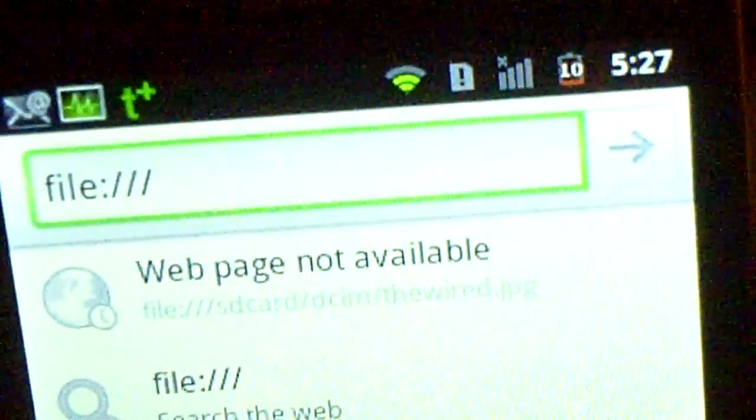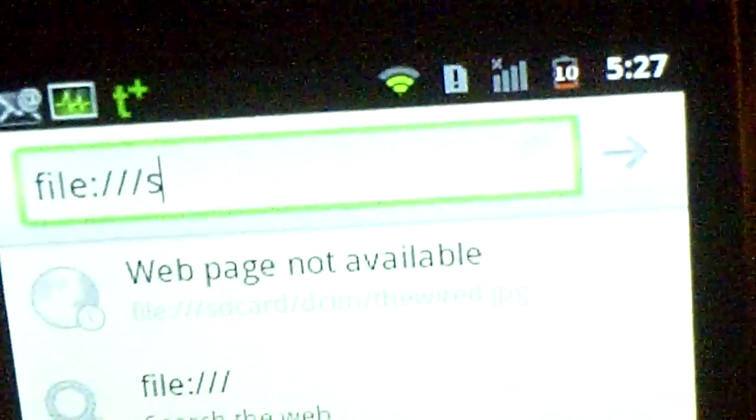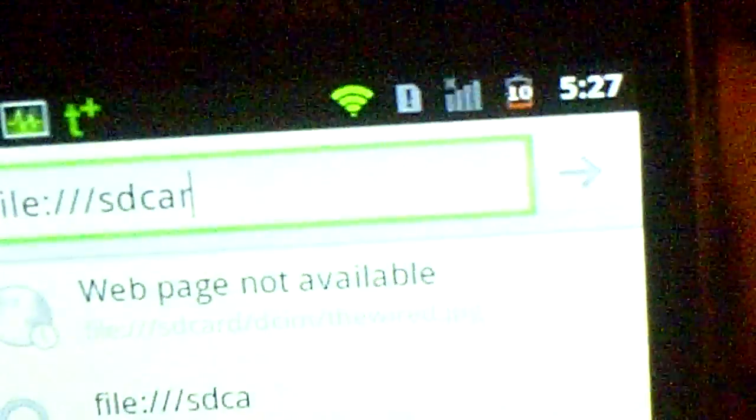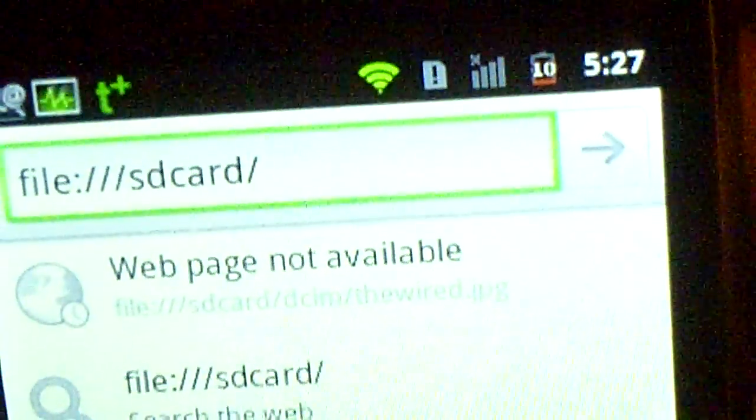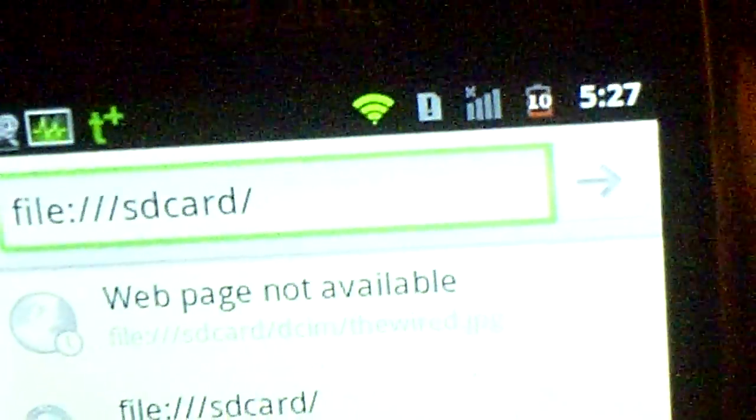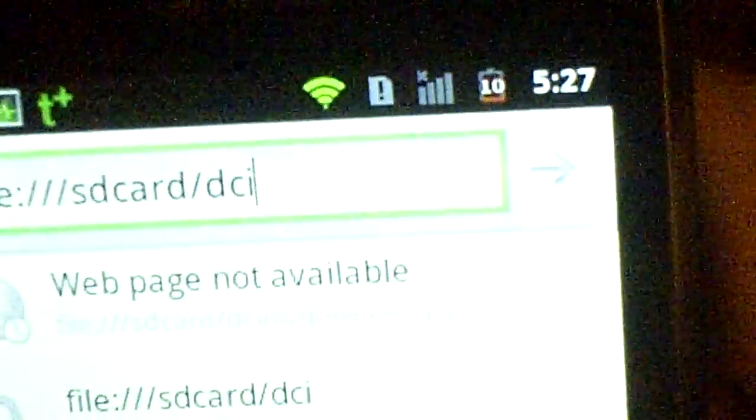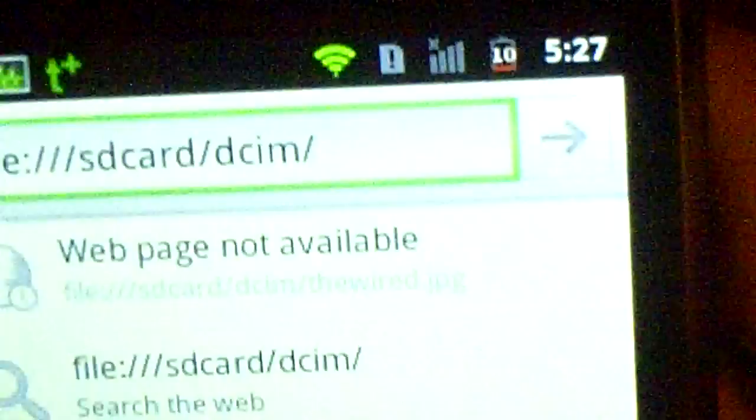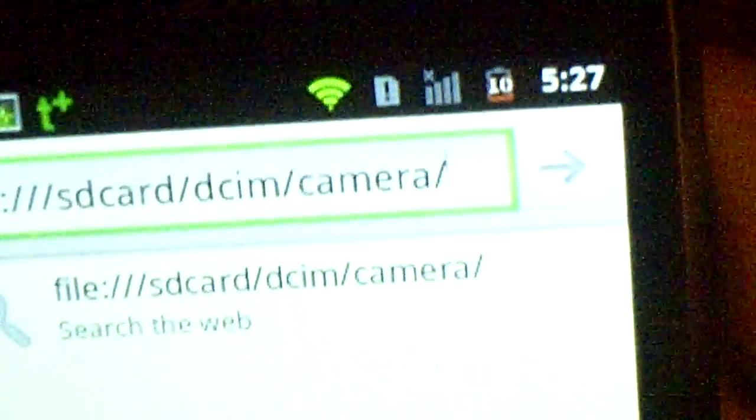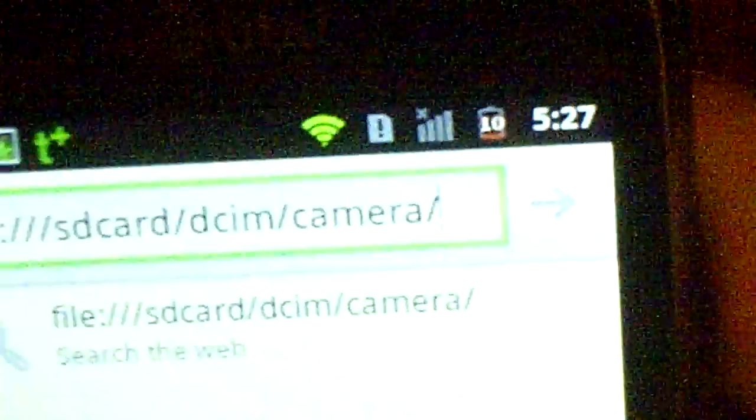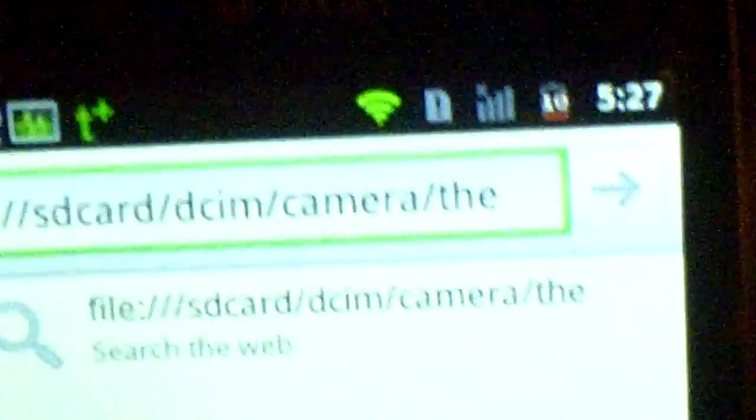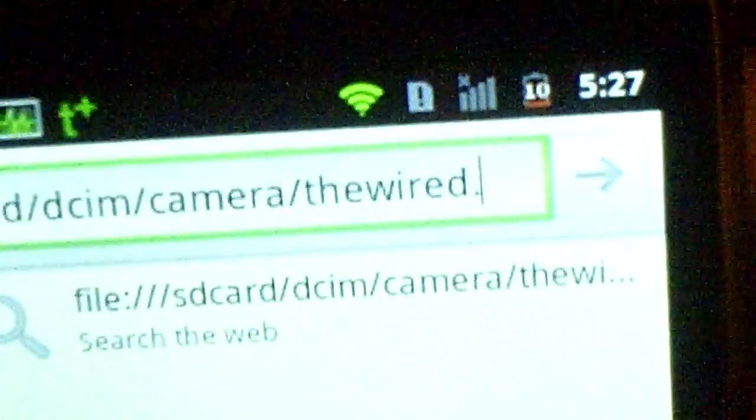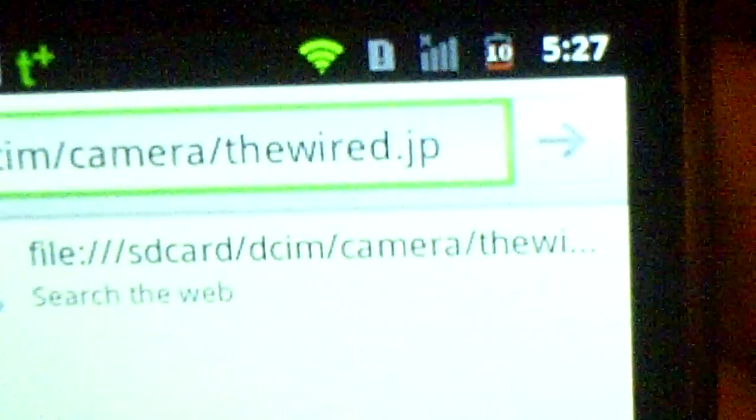Then you put the location of the file, which would be SD card, and then slash, and the folder it's in would be DCIM for pictures, and then slash, camera, slash. And then my file name I type in, which will be whatever you want to name it, and then once you enter it.